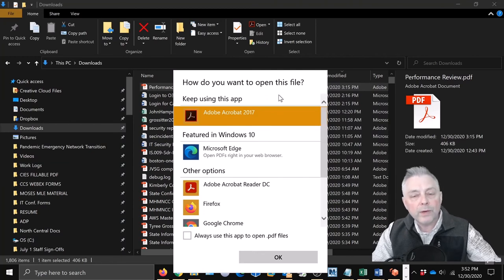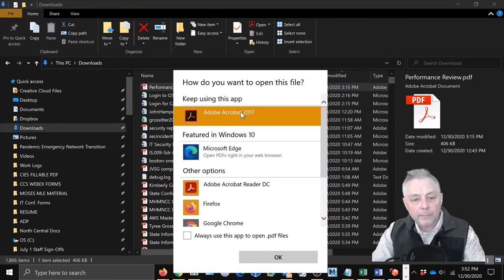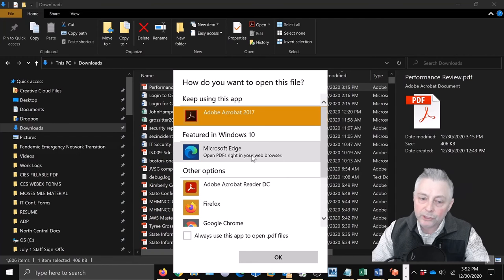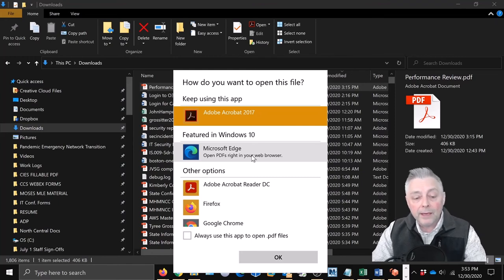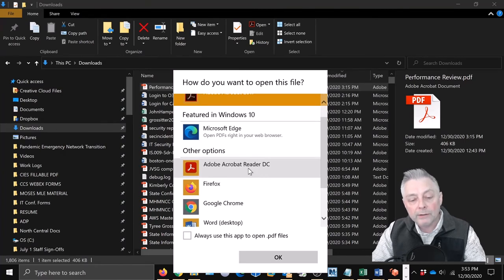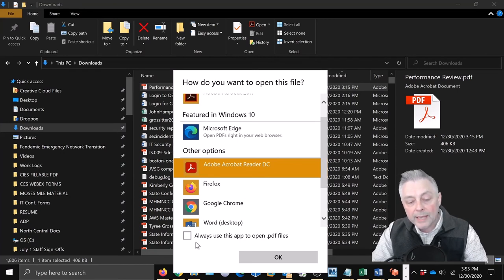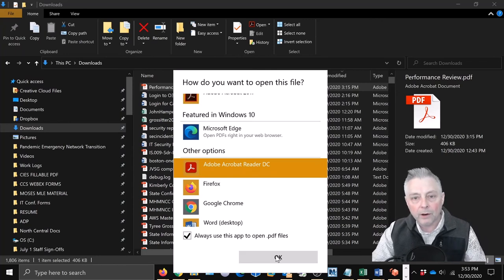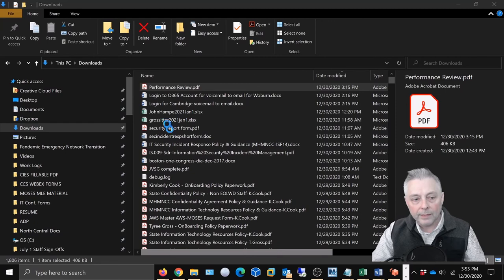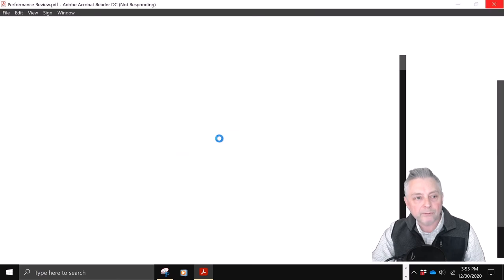You get a different kind of menu that says 'How do you want to open this file?' You can see that Edge — your default browser — is what opens PDFs by default in Windows 10. We're going to change that. We'll scroll down, highlight 'Adobe Acrobat Reader DC,' and down here you'll see 'Always use this app to open PDF files' — we're going to check that box and hit OK. As you can see, it's now opening the performance review document in Adobe Reader.